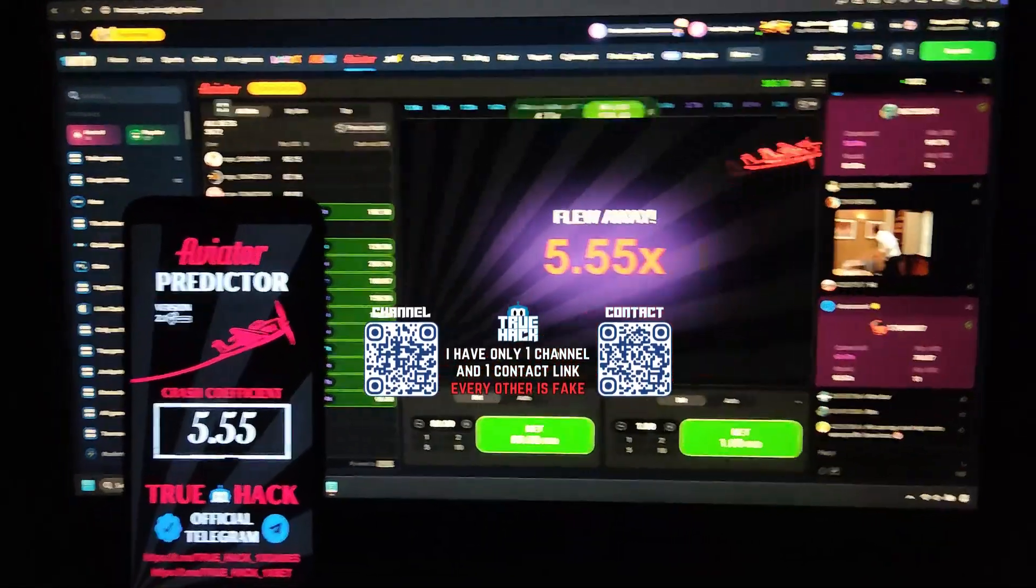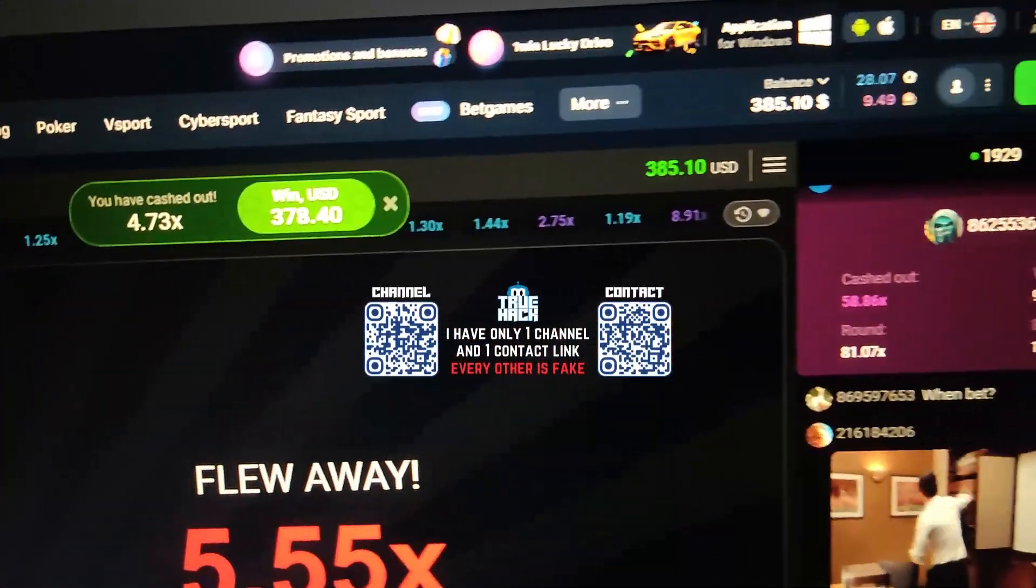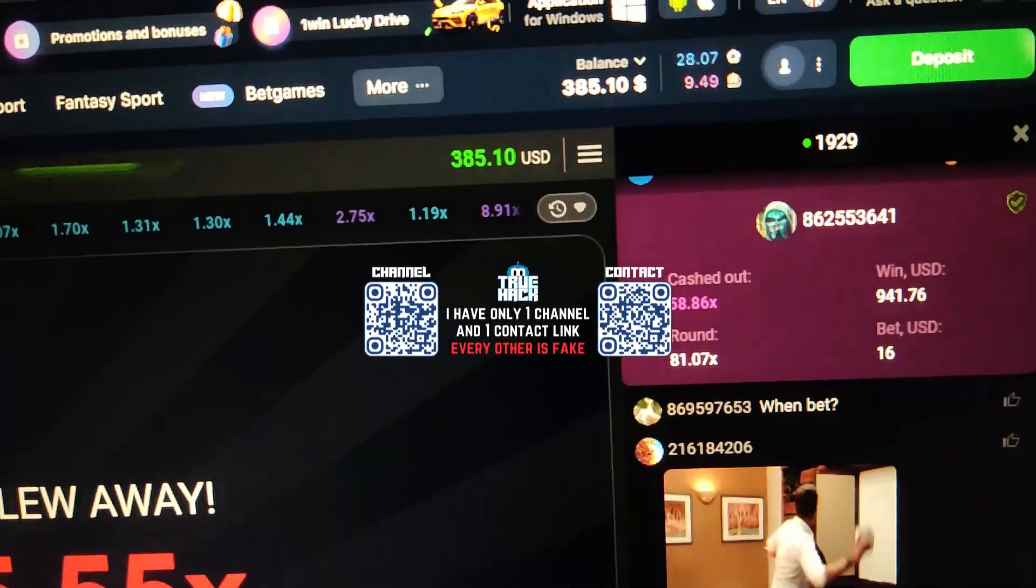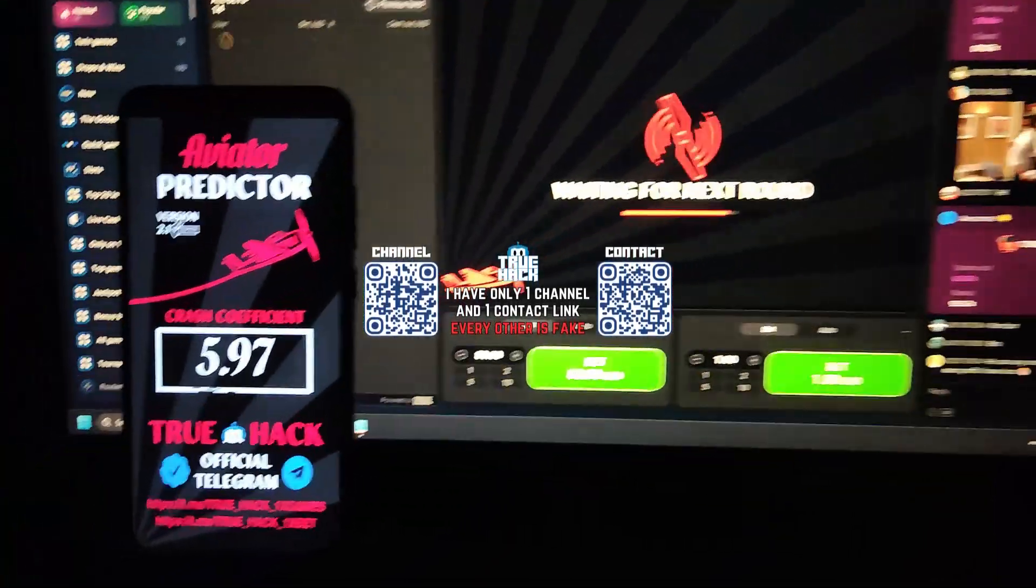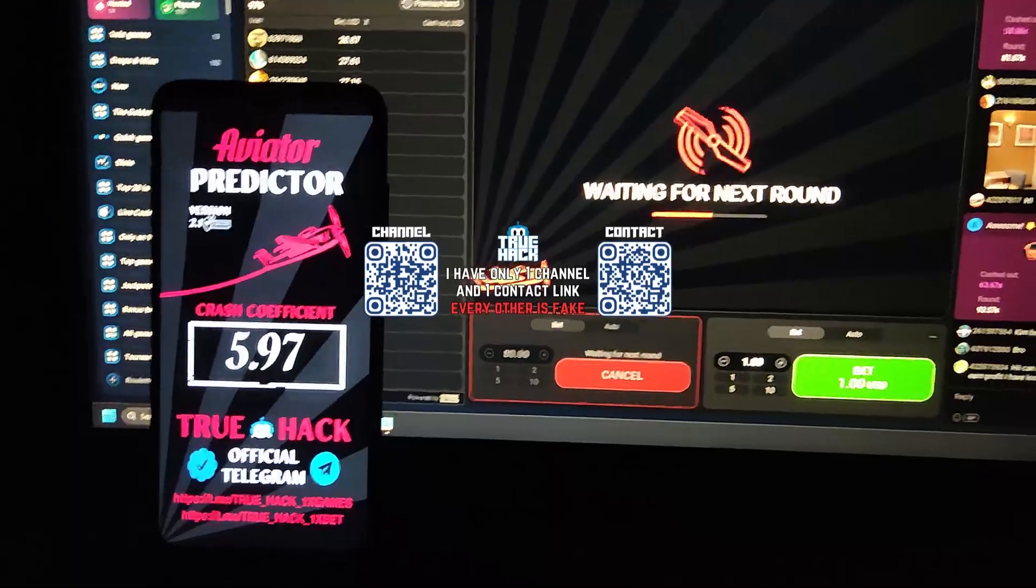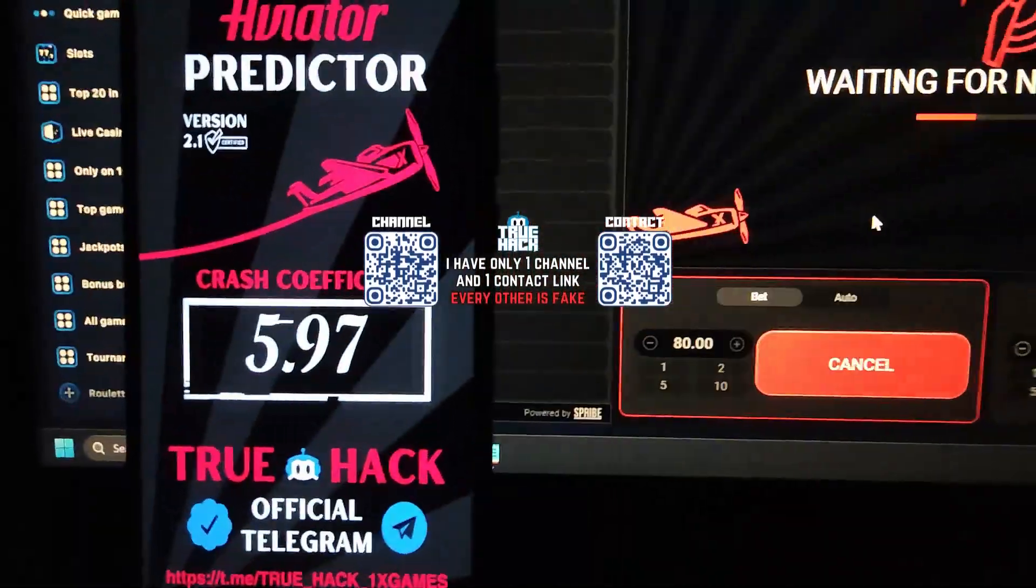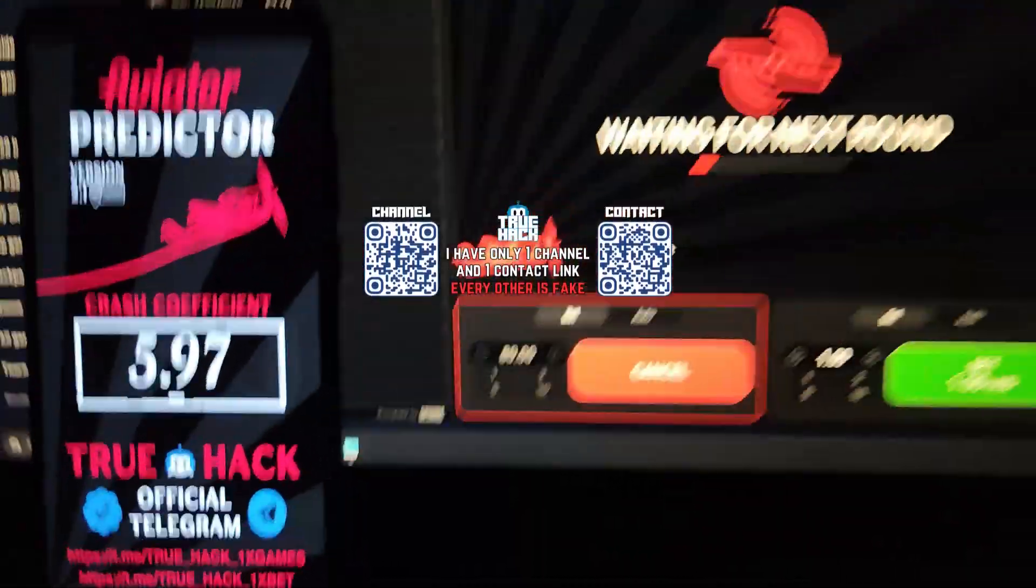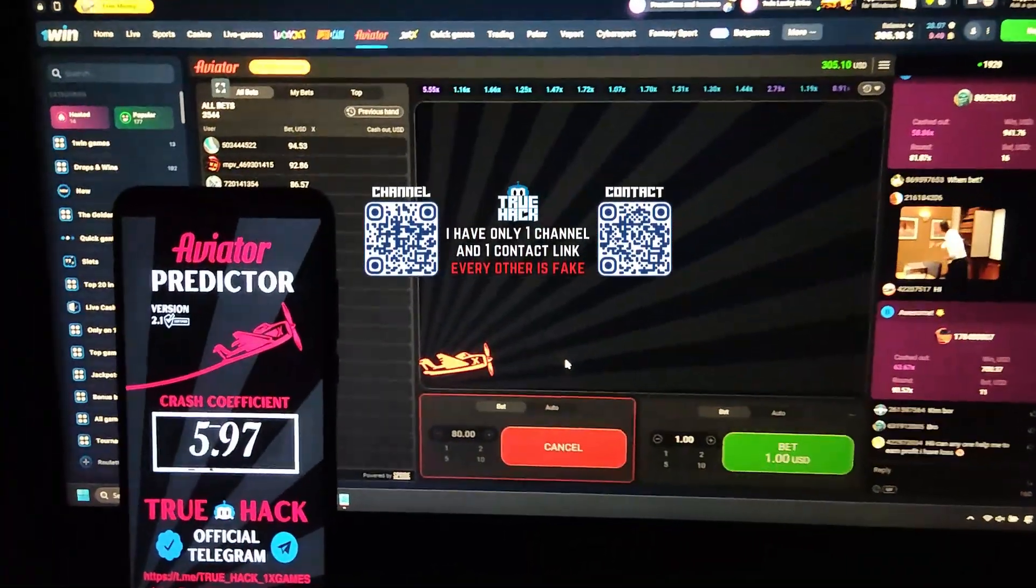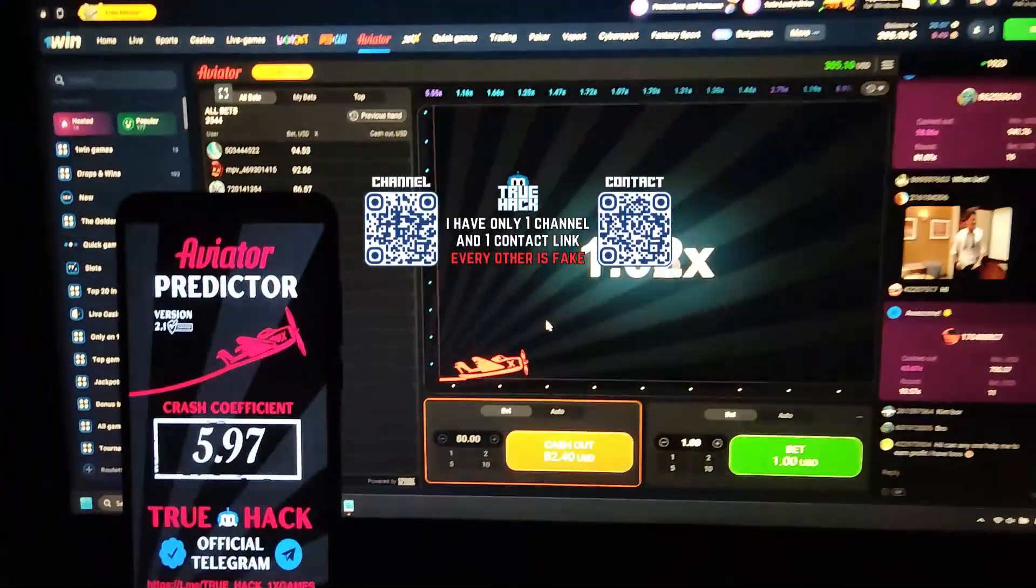I prepare my money here, $80, and you see my balance there, $86. Look guys, it's prepared here, $80.